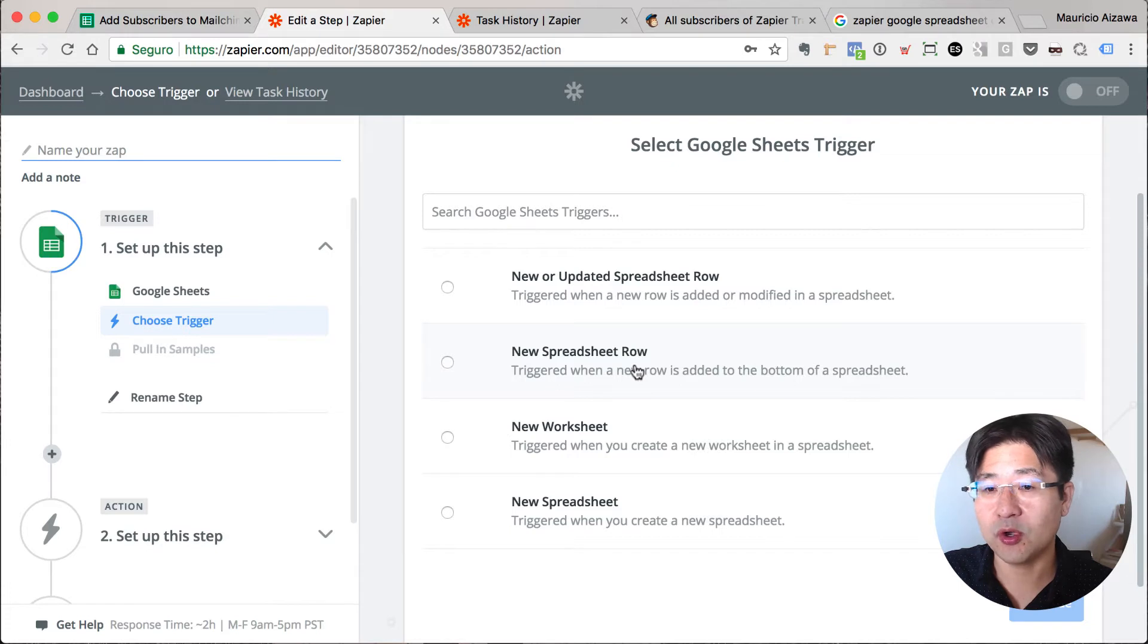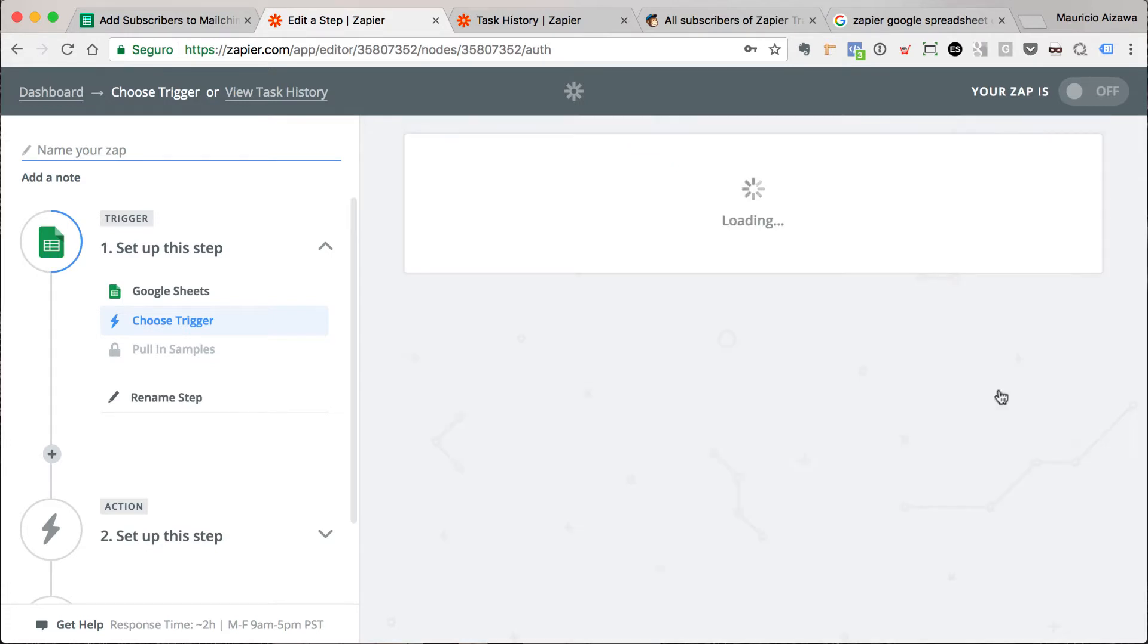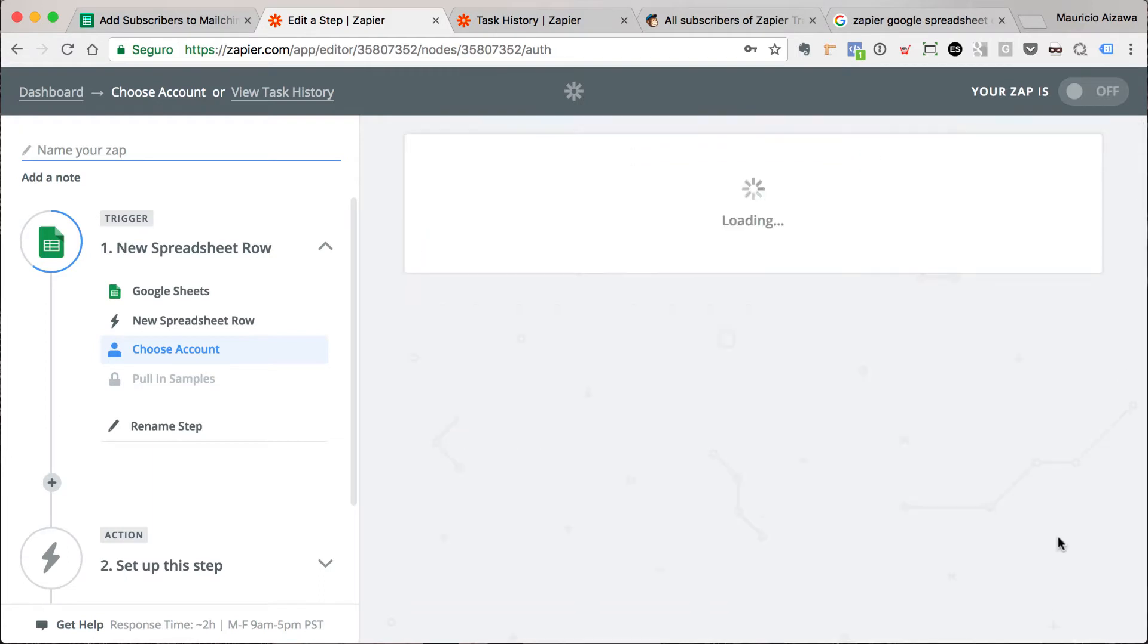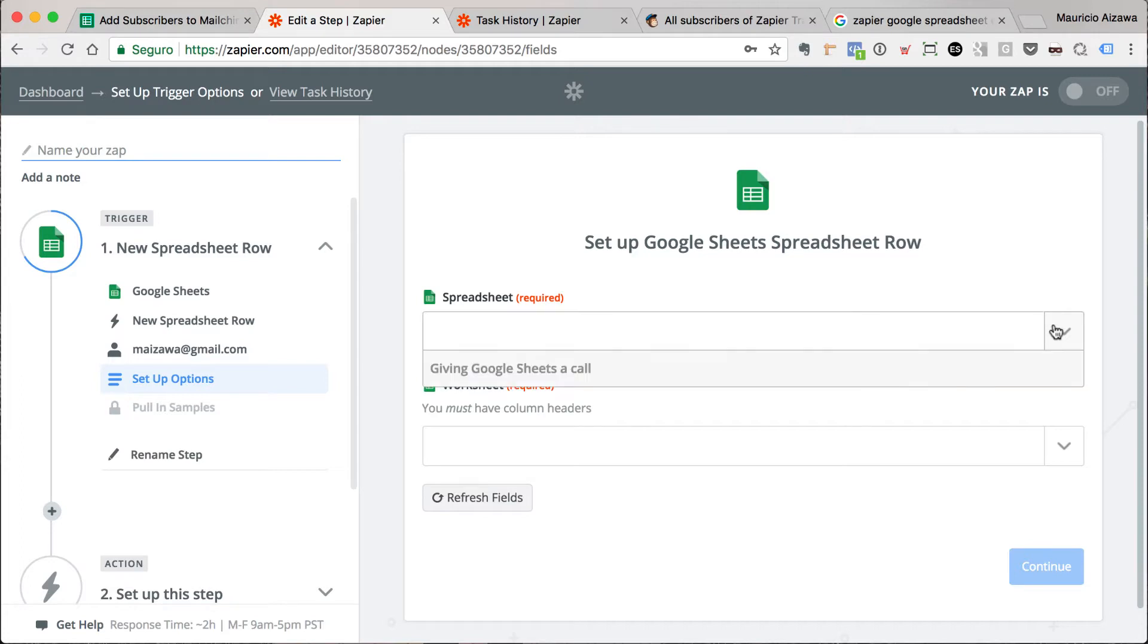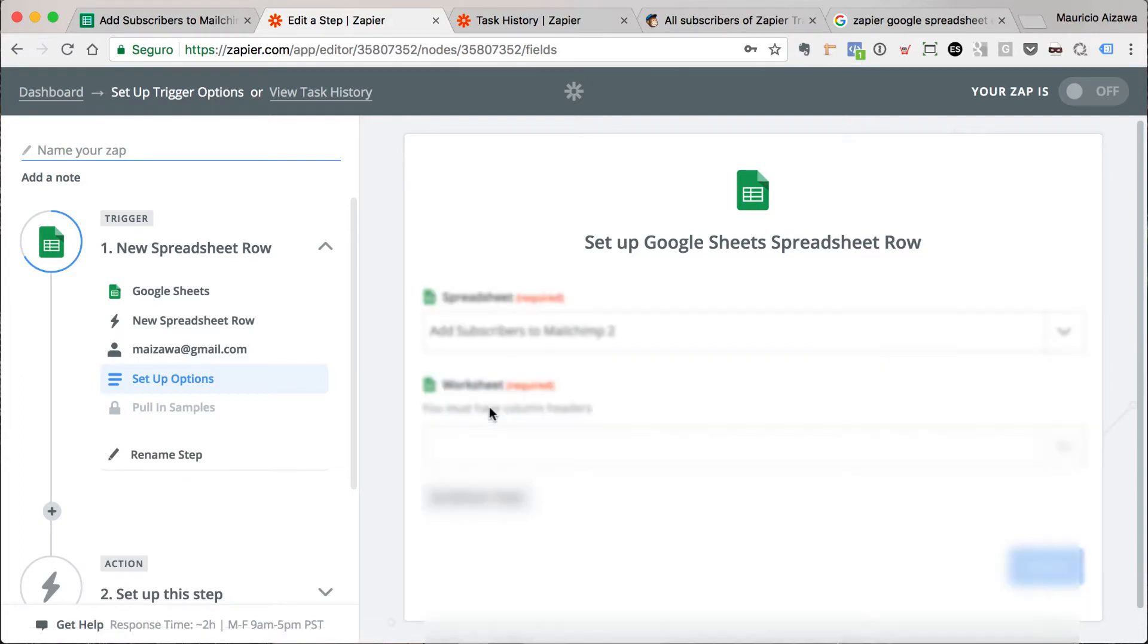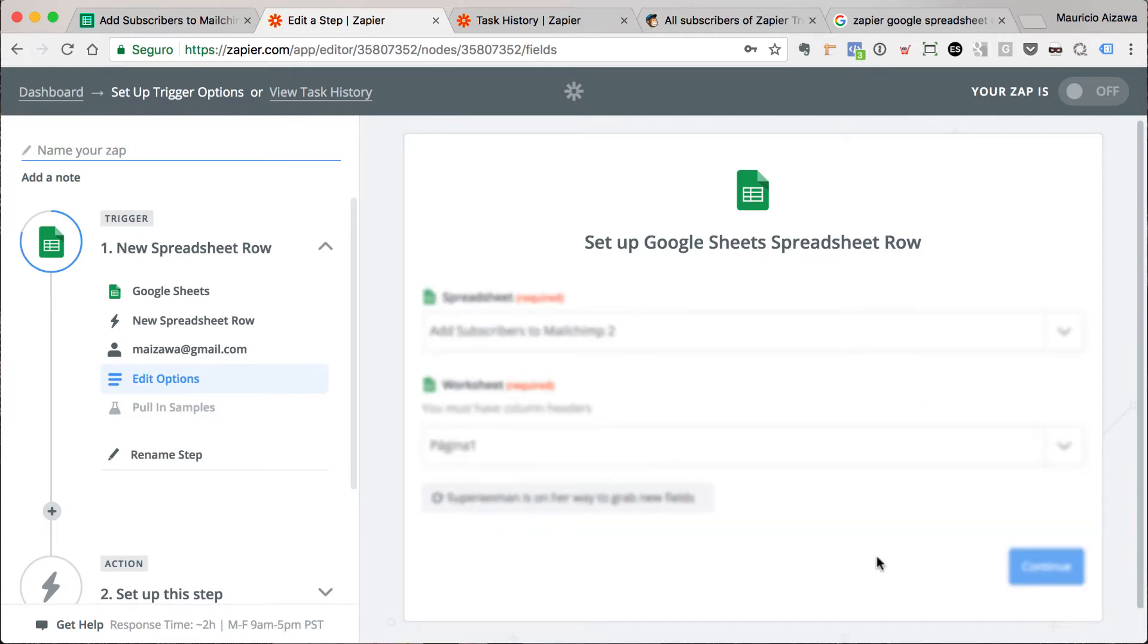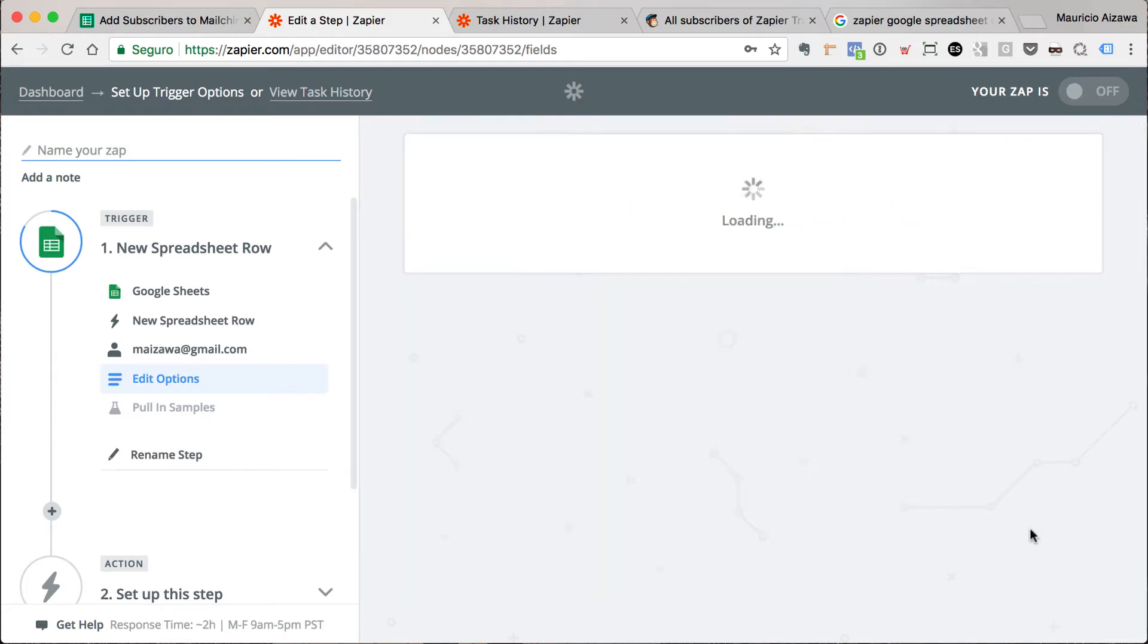Now I need to set up what is the trigger to monitor. Let's take this: when a new spreadsheet row is added. Let me select my account, save and continue. I already have that Google spreadsheet that I defined. You can create a new one. This is Add Subscribers to Mailchimp 2. Now I can select the worksheet, that is page 1. That's it, good. Just continue.